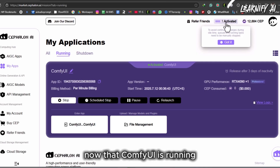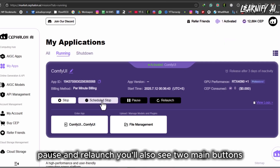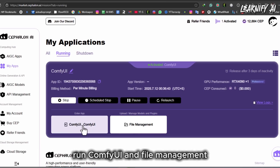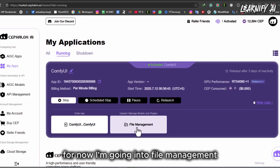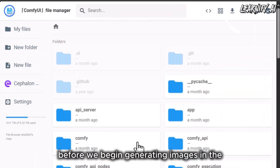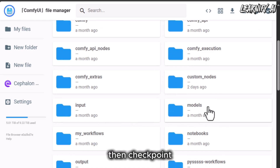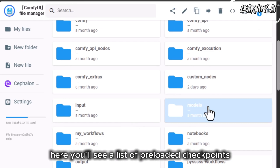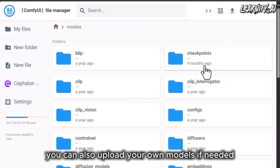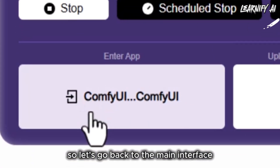Now that ComfyUI is running, you'll see options at the bottom like Stop, Schedule Stop, Pause, and Relaunch. You'll also see two main buttons: Run ComfyUI and File Management. I'm going into File Management to upload and manage models and plugins before generating images. In the File Manager, go to the Models section, then Checkpoint. Here you'll see a list of preloaded checkpoints — you can also upload your own models if needed. I've already uploaded DreamShaper, so let's go back to the main interface.